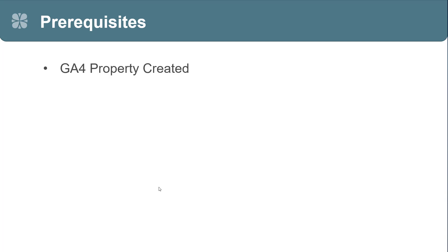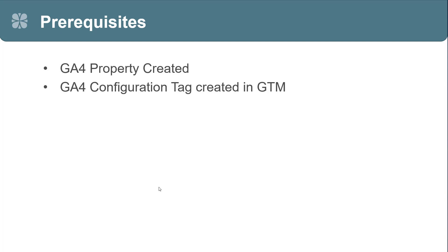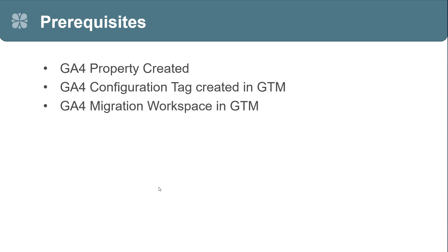So, let's start with the prerequisites. First, you are going to want to have a GA4 property created. You're going to want to have the GA4 configuration tag already created in GTM. While the tool can create a config tag for you, I think it's easier to just set it up yourself in GTM. You'll want a GA4 migration workspace in GTM and I'll show you this in just a little bit.